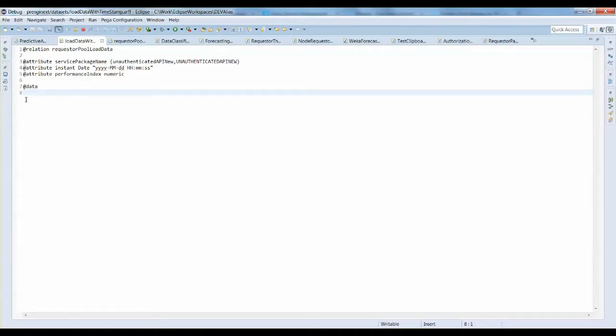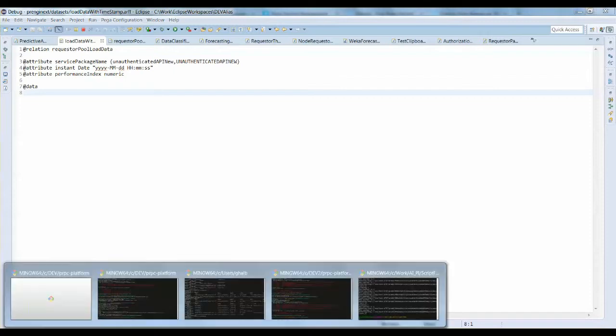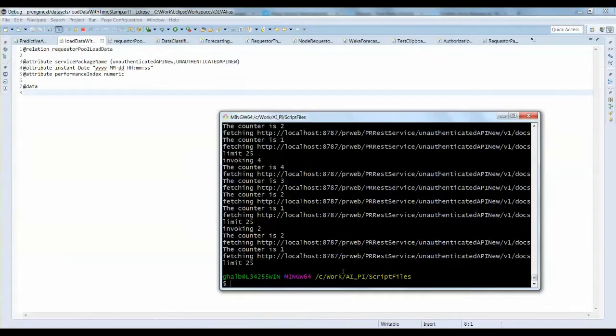A daemon would run in the background that would collect the performance index metrics data, which then would be fed to the AI algorithm to build and train the model.